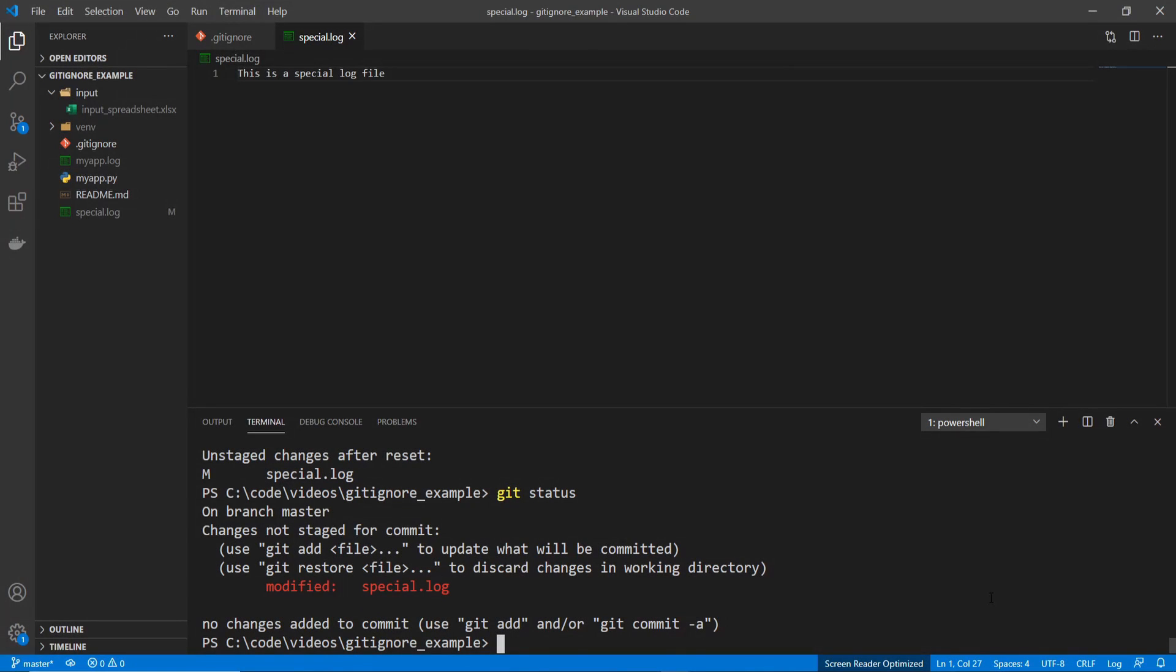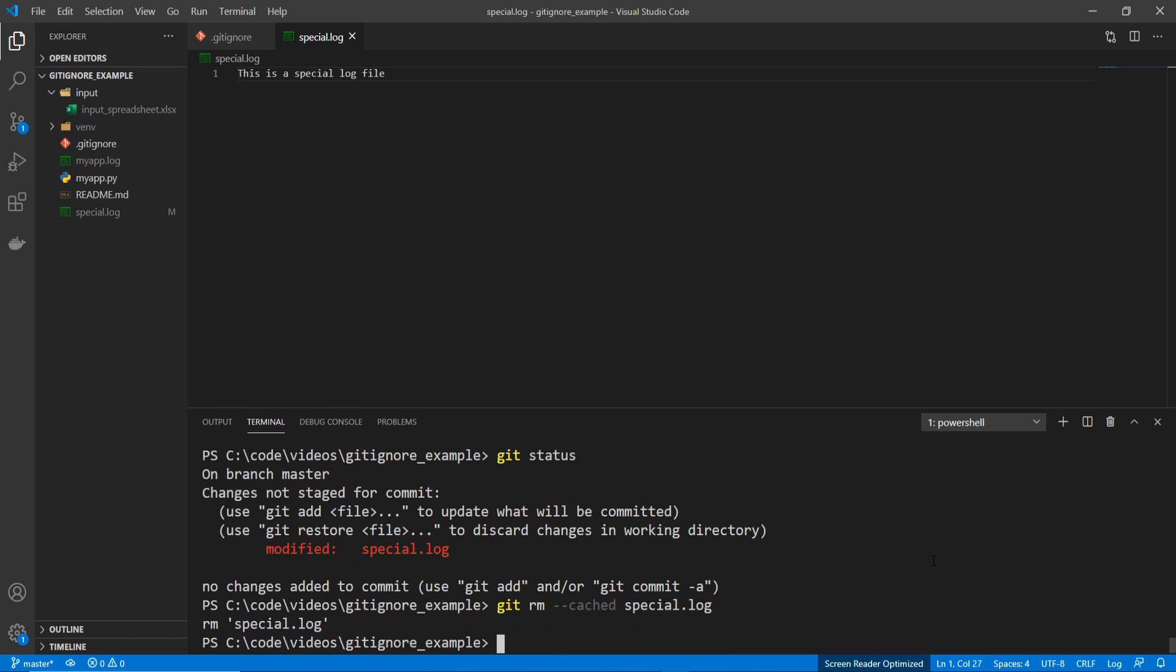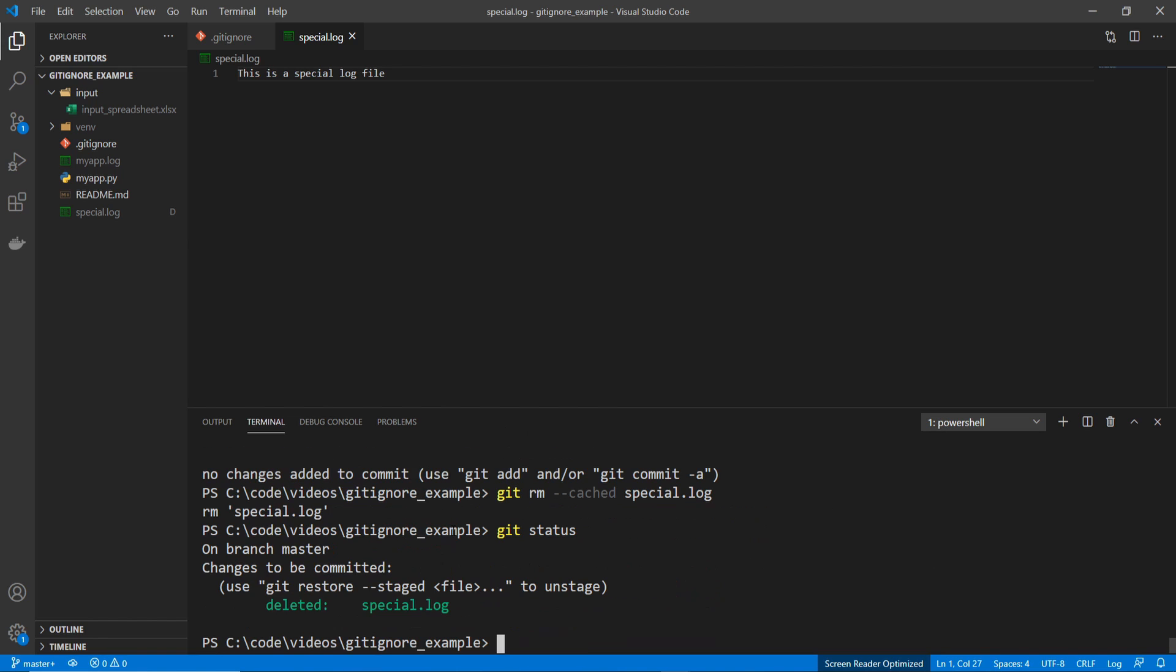So, to remove this file from being tracked, we're going to go git remove, and I'm going to add the --cached flag here. And then I'll specify the file name, which is special.log. And now when I do a git status, we can see that it's deleted.